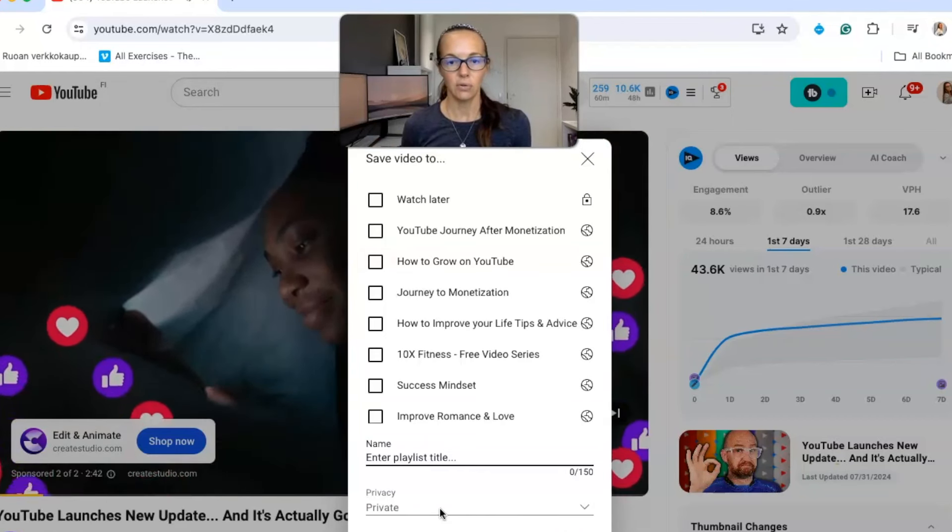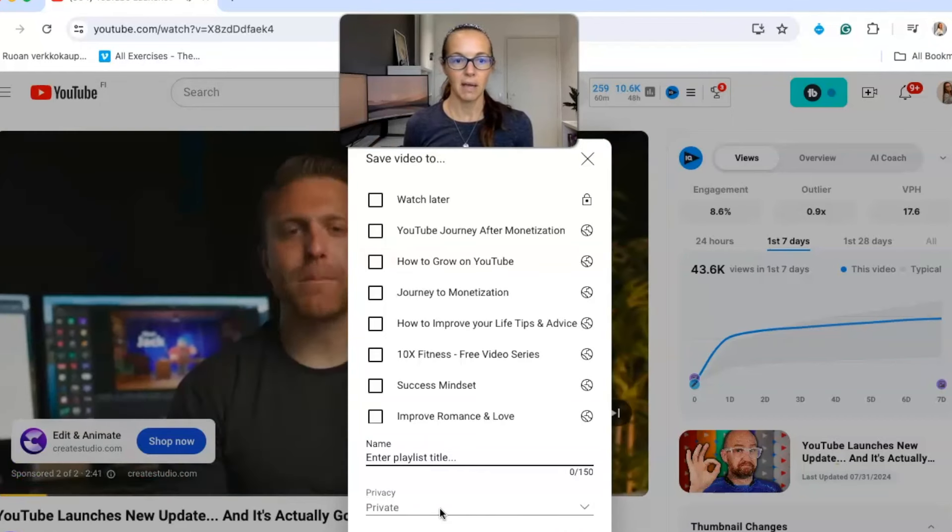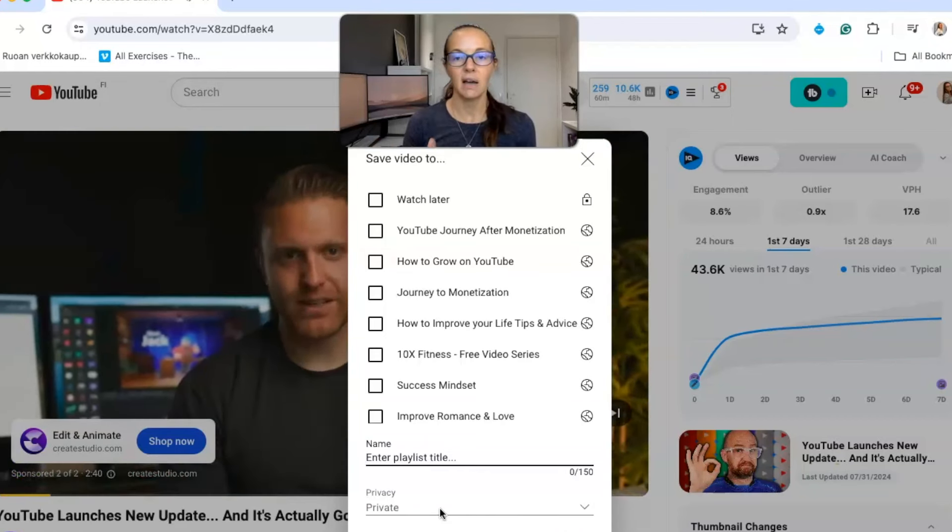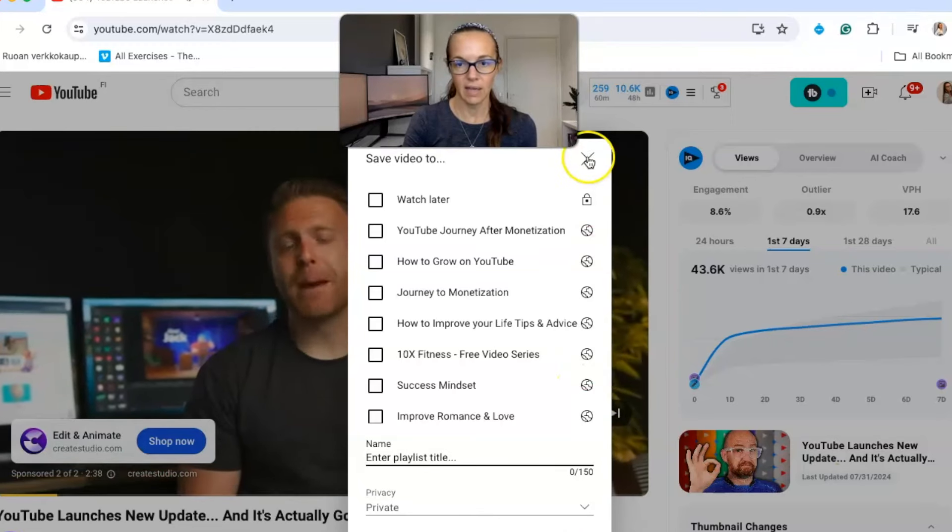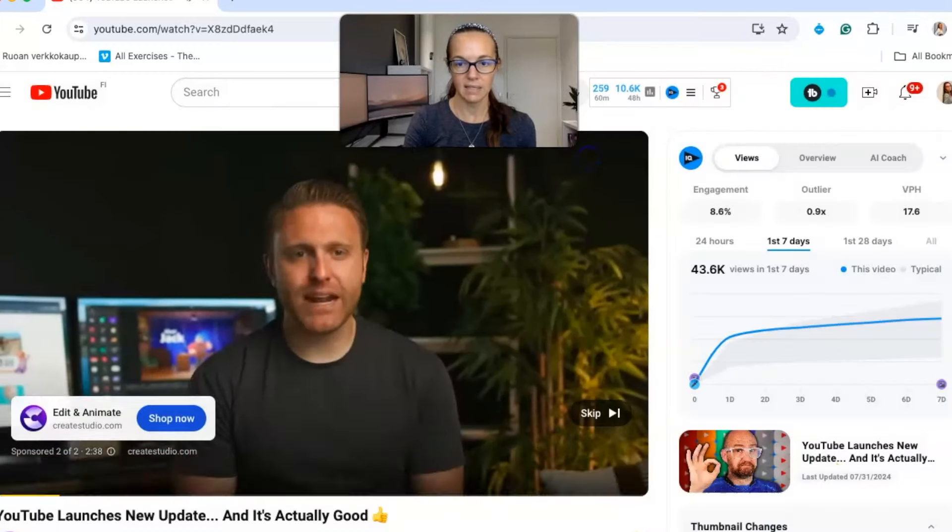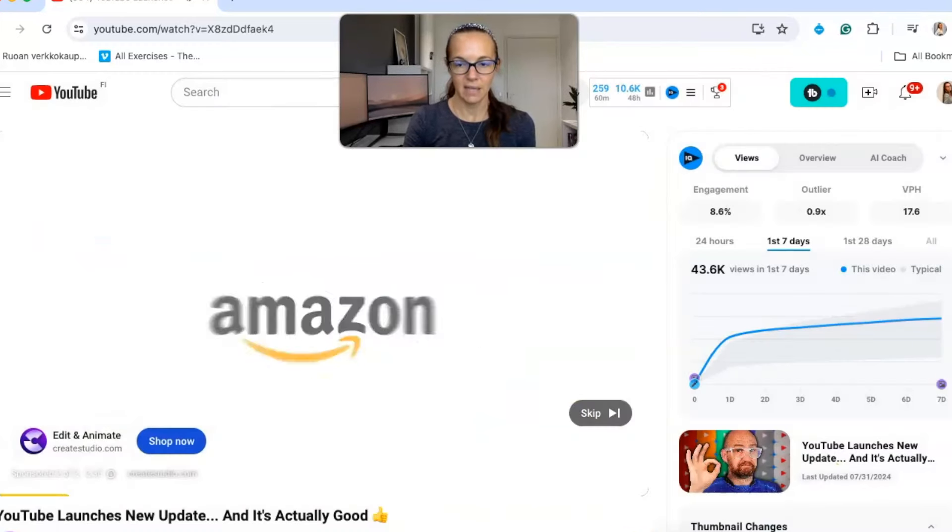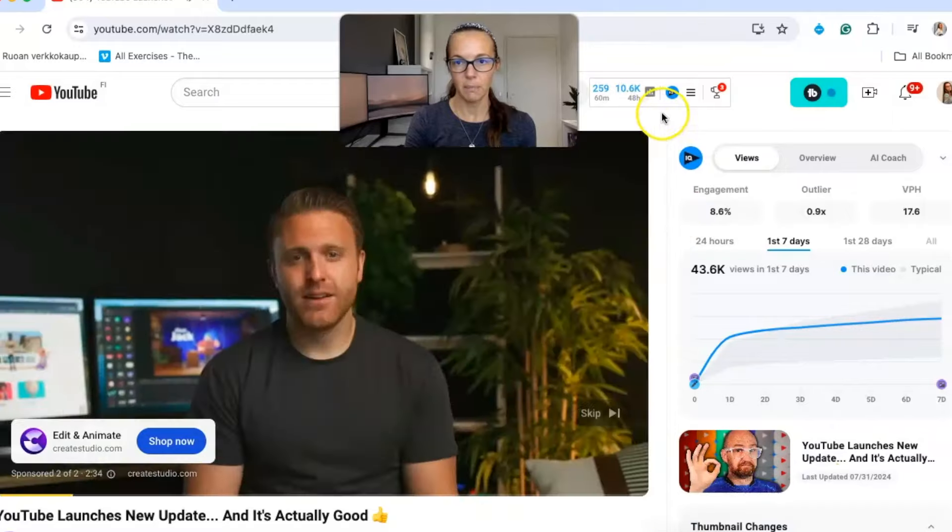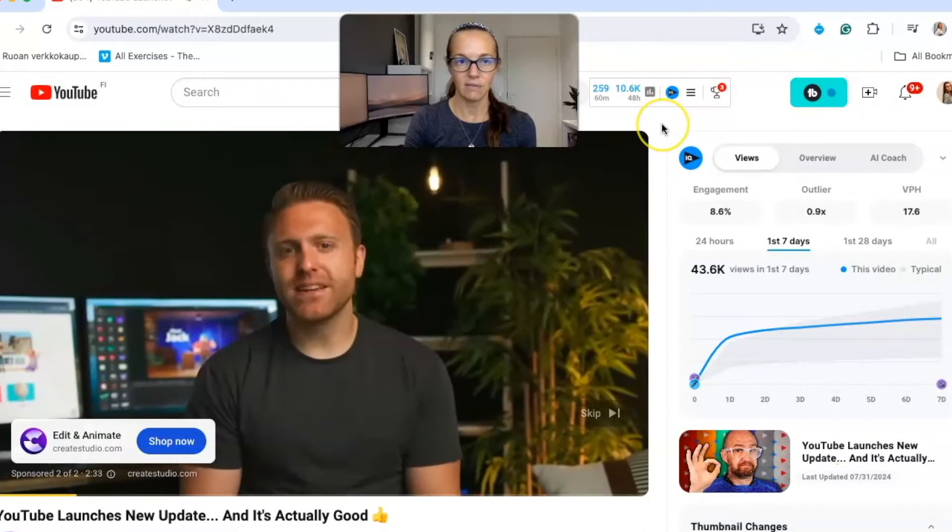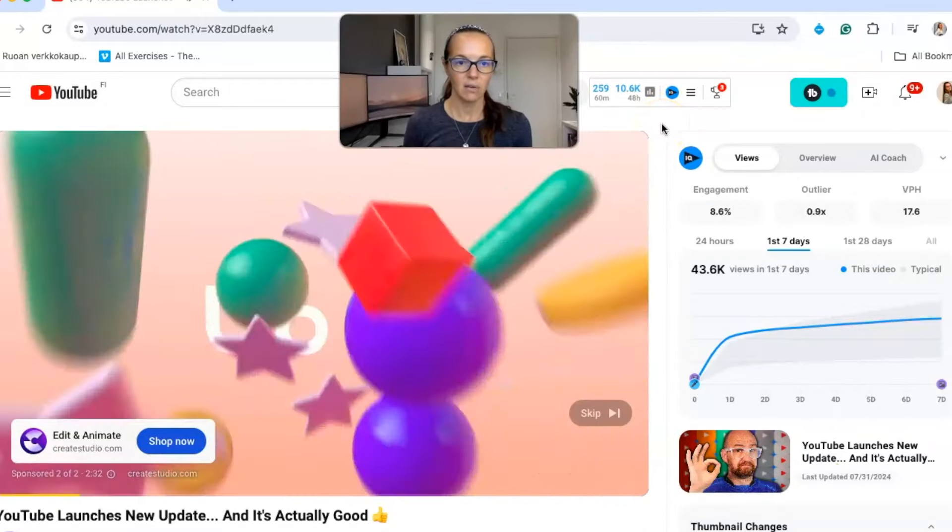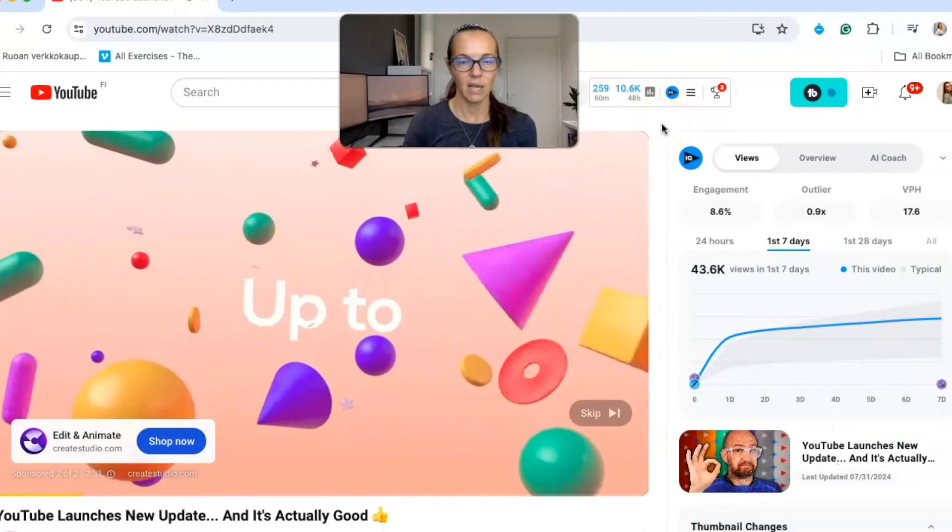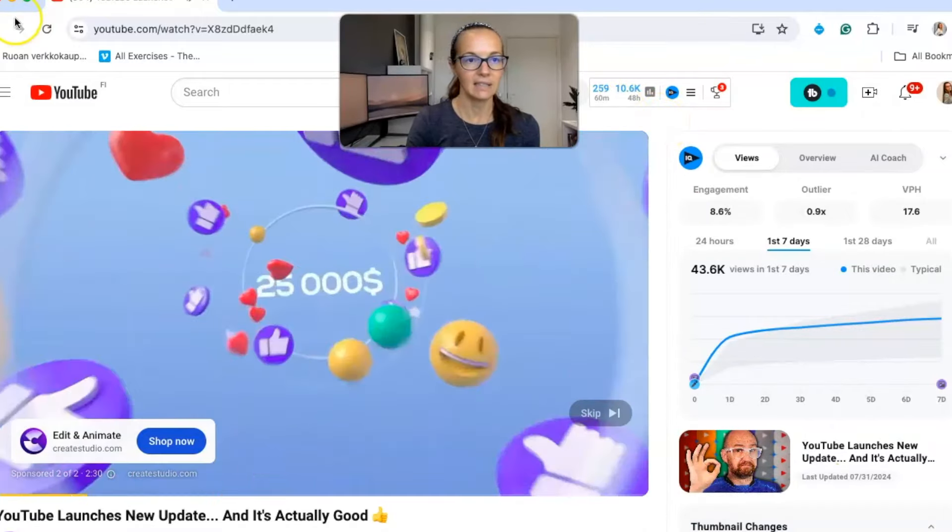Or something like that, you could do that by being in a video itself and clicking on that three dots to then create a playlist in there as well by hitting save. So that is another way you could create a playlist.